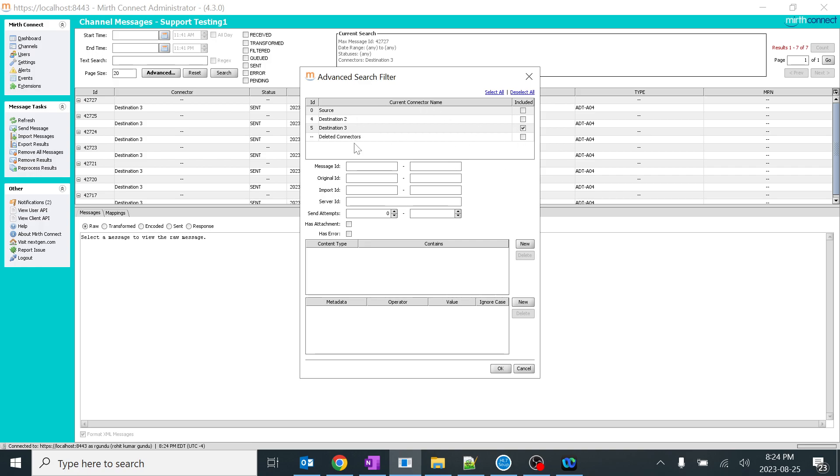We will conclude this session. We will go deep into advanced search filter, like message ID and all this process in the next video. I want to make a very short and sweet video so people will not get confused. We will look into the next video. Thank you.